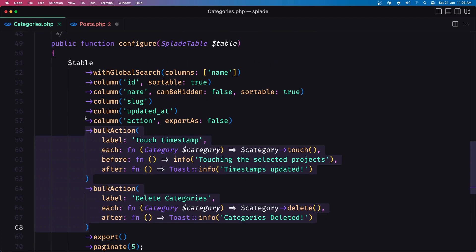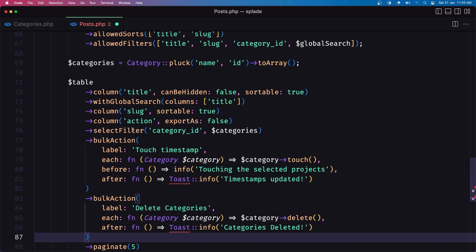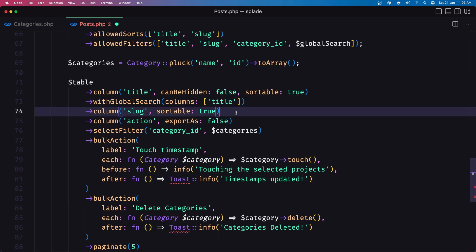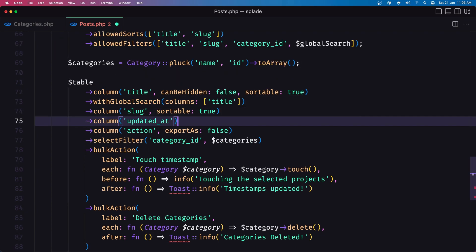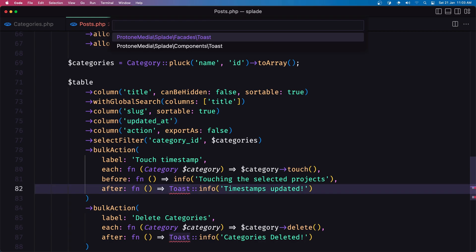and I'm going to add that in here and also let's add the column for updated at after the slug we need to import the toast facade